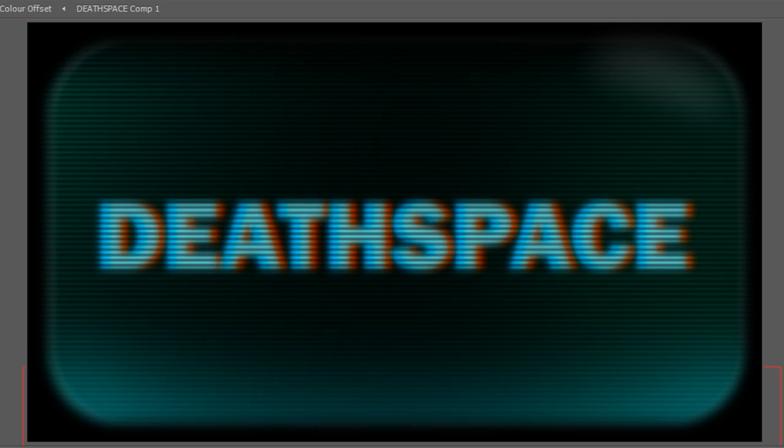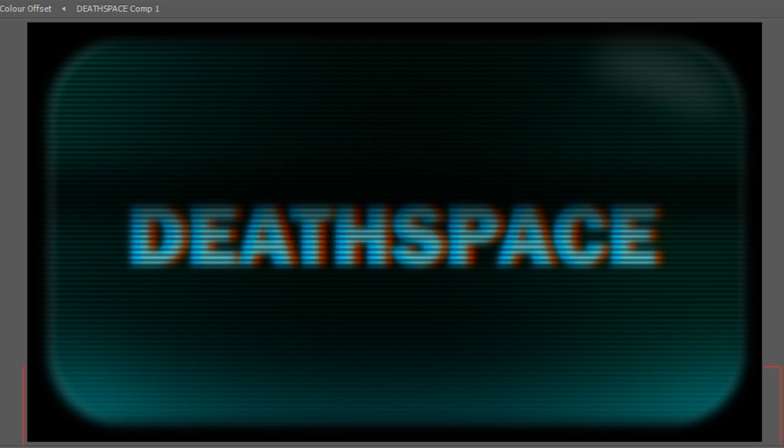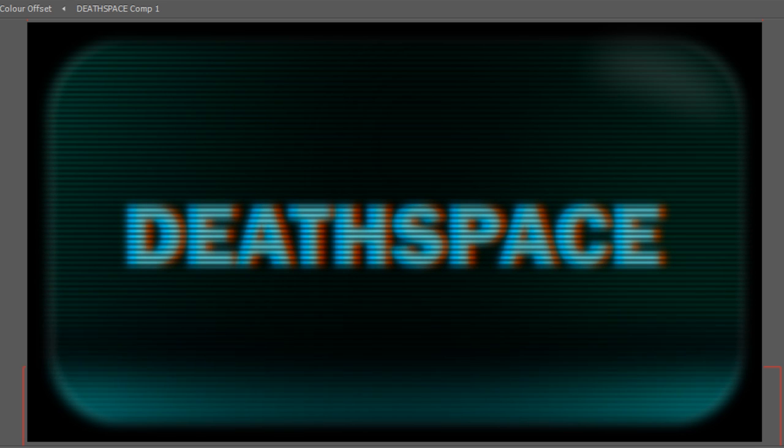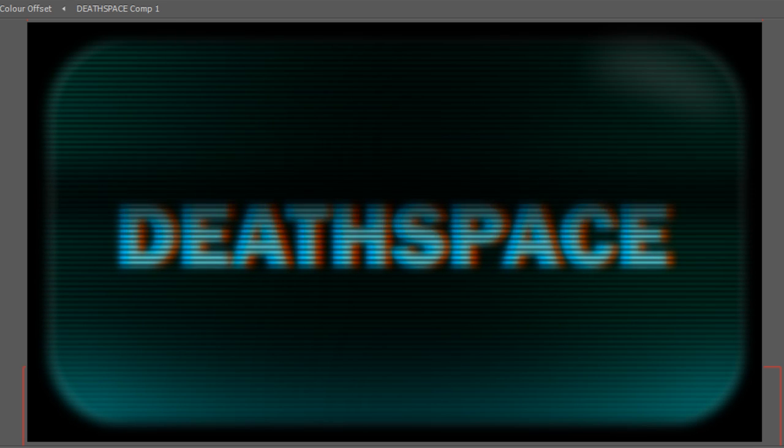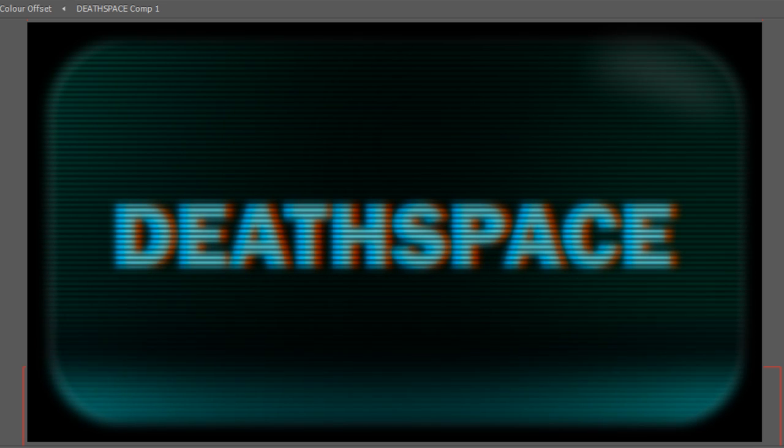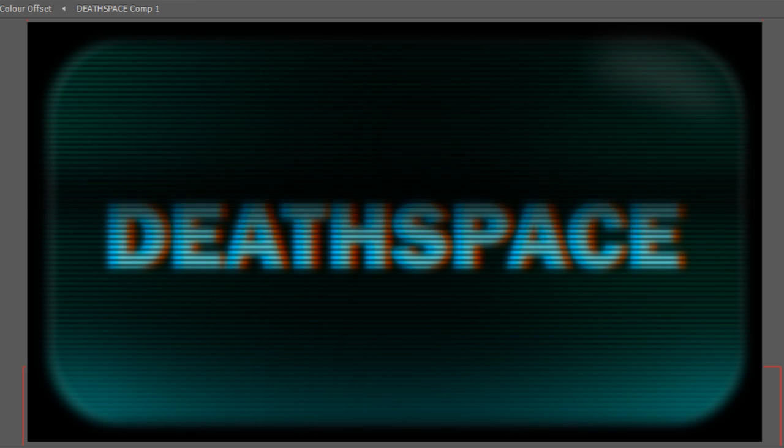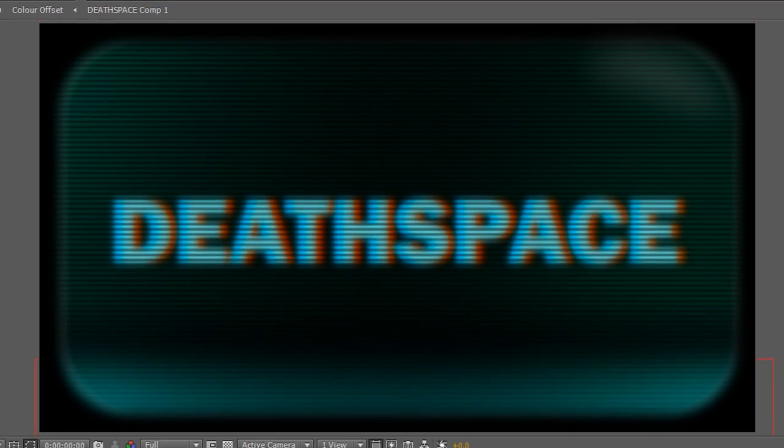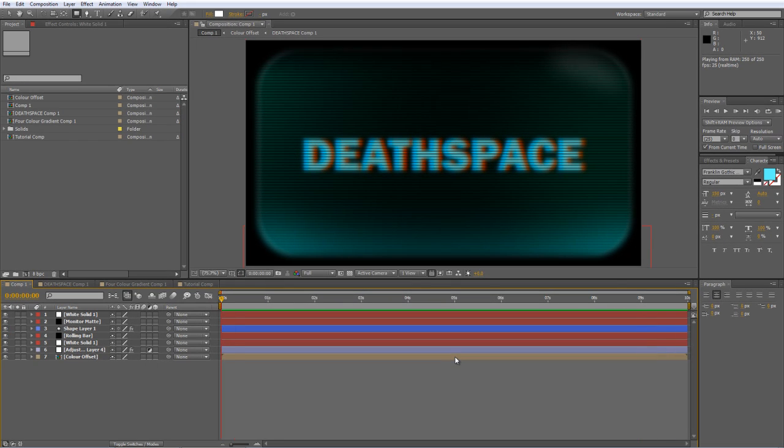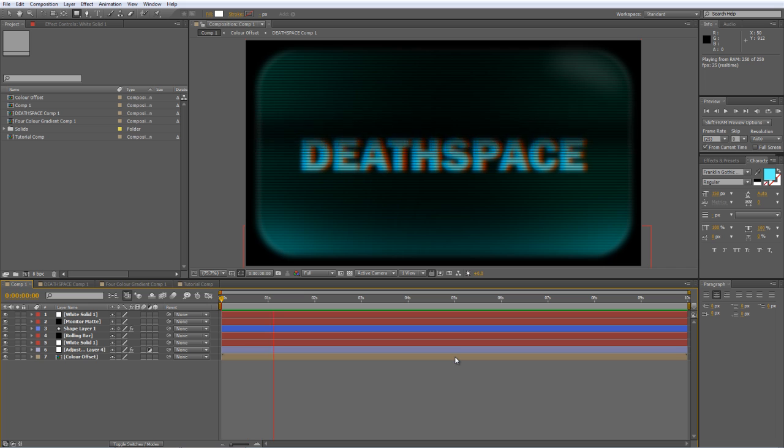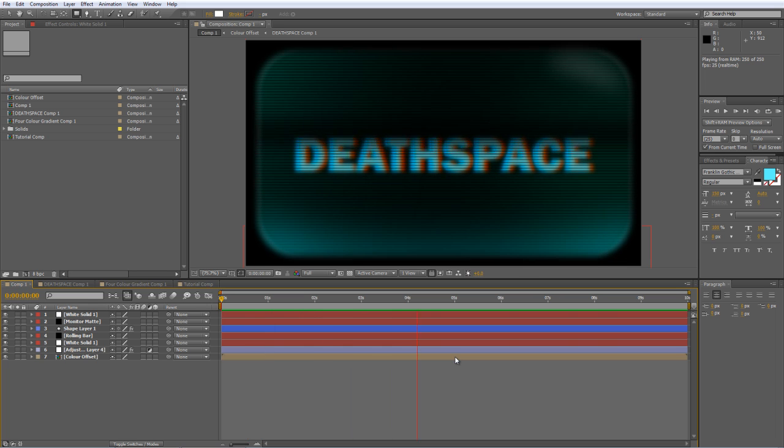Now there are several ways you can actually do color separation in After Effects, but this one's probably the easiest, and it involves an effect you may not have thought of using this way. So hopefully you'll find that interesting. But first let's do the simple one, and that's the rolling black bar.